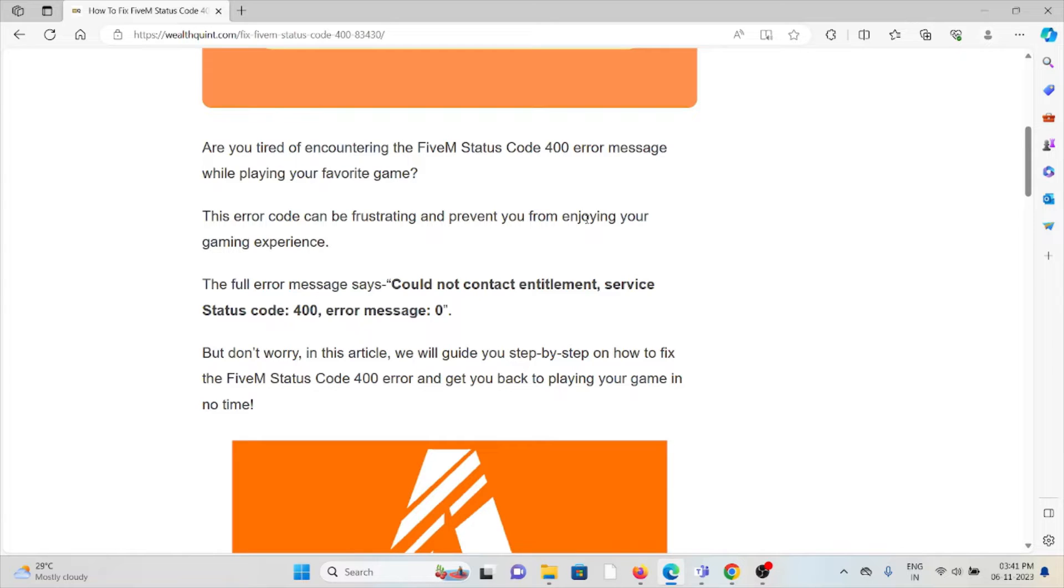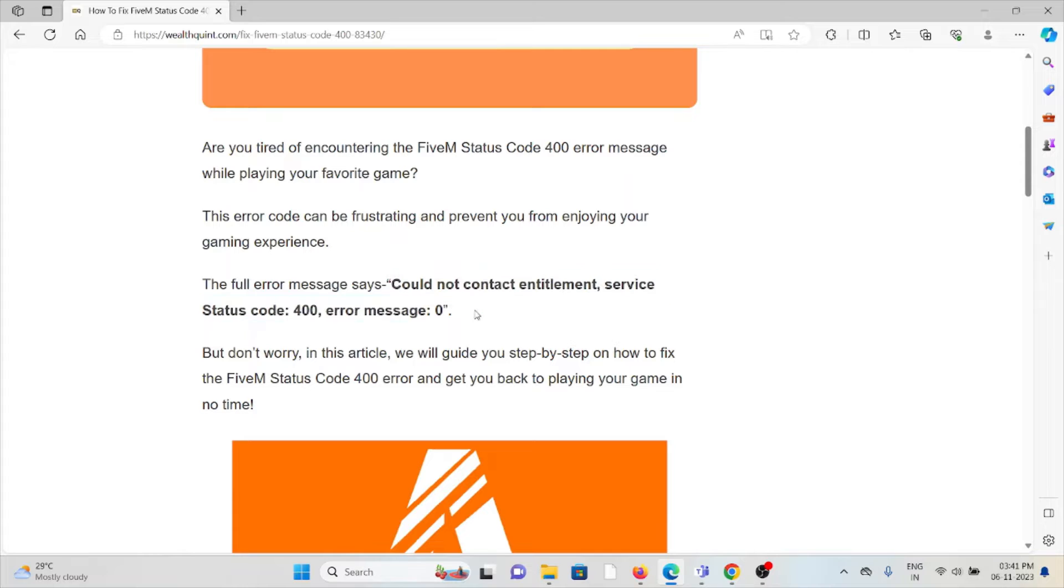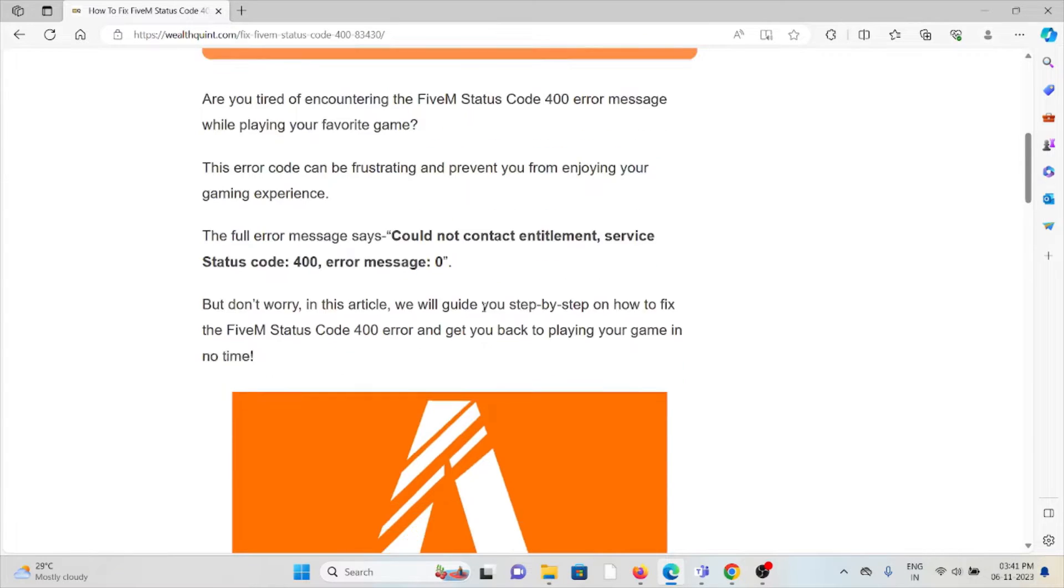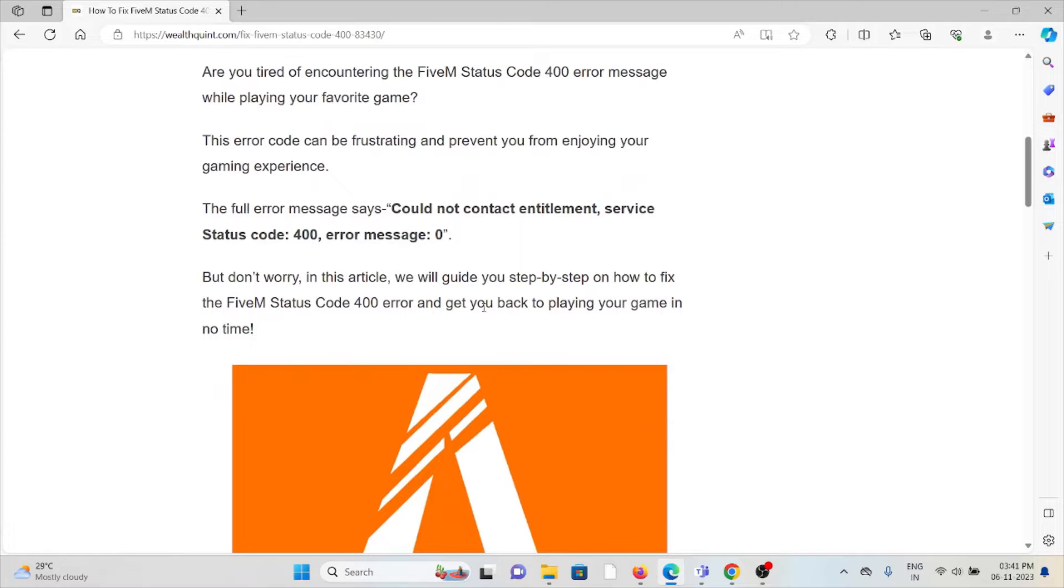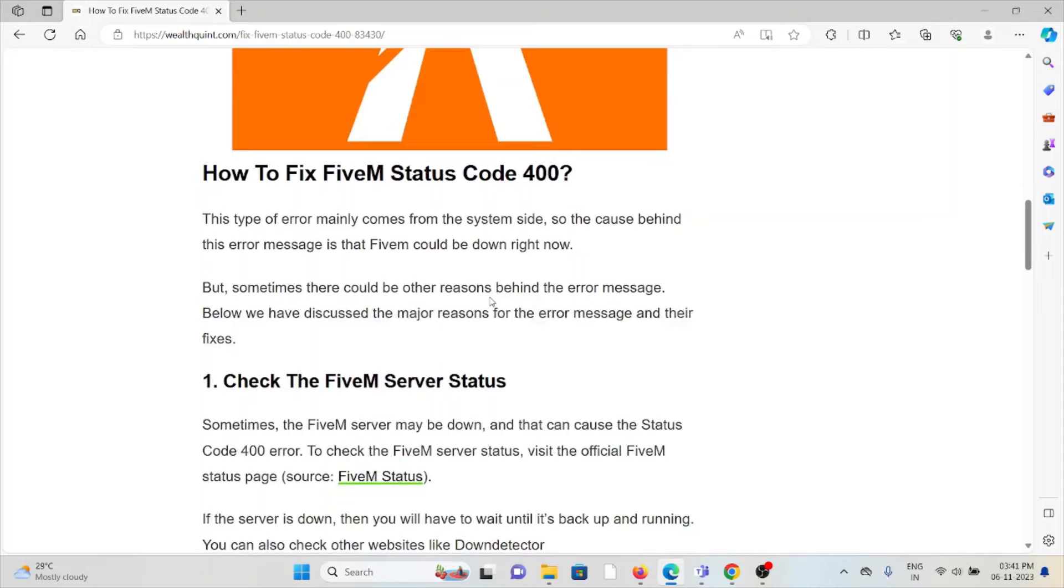The full error message shows something like 'Could not contact the entitlement service status code 400 error message'. But don't worry, in this particular video we'll see step-by-step process how we can fix it. So let's see how to fix the FiveM status code 400.